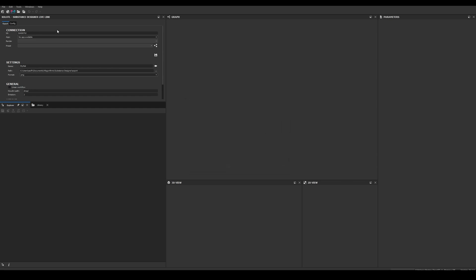Also, you should be able to see a new window in your Designer interface called Substance Designer Live Link. If you cannot see it, check it is enabled in the Windows menu.